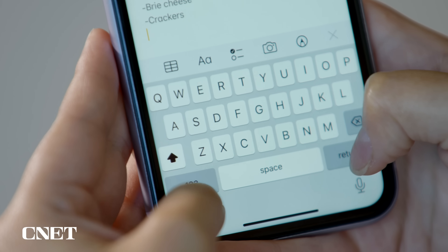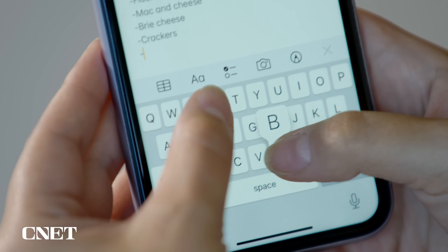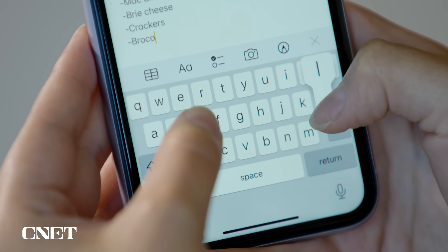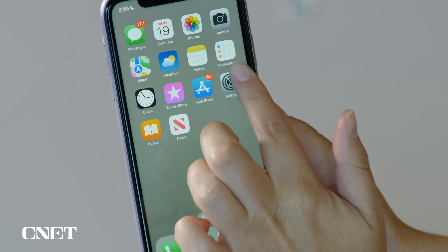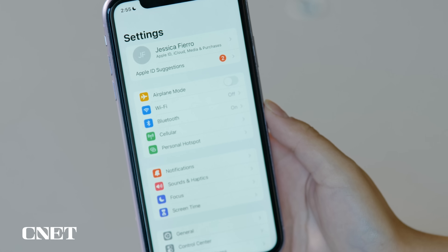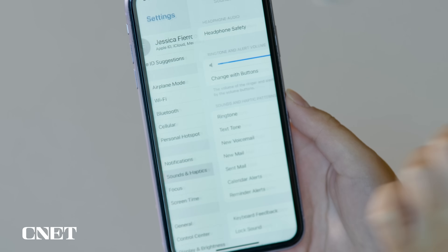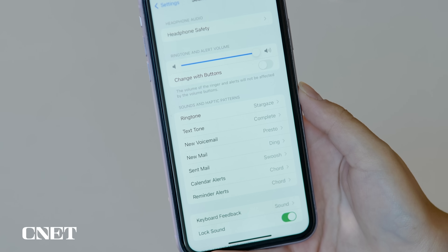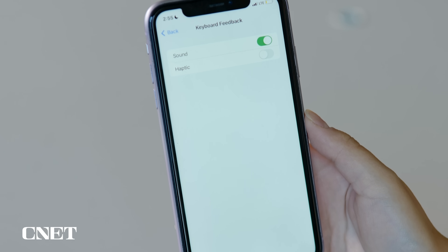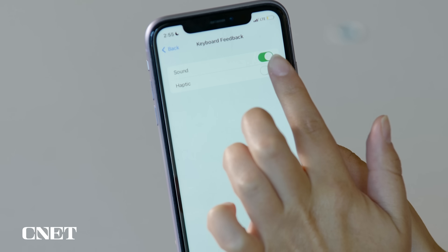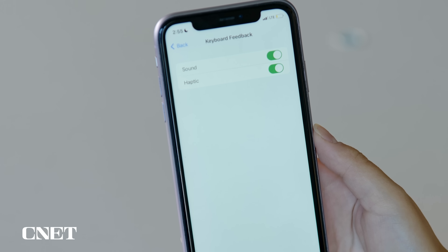If you're a fan of haptic keyboards that offer a physical response as you type, you're in luck. With iOS 16, just open Settings, then go to Sounds and Haptics, Keyboard Feedback, and turn on Haptic to enable a haptic keyboard on your iPhone.